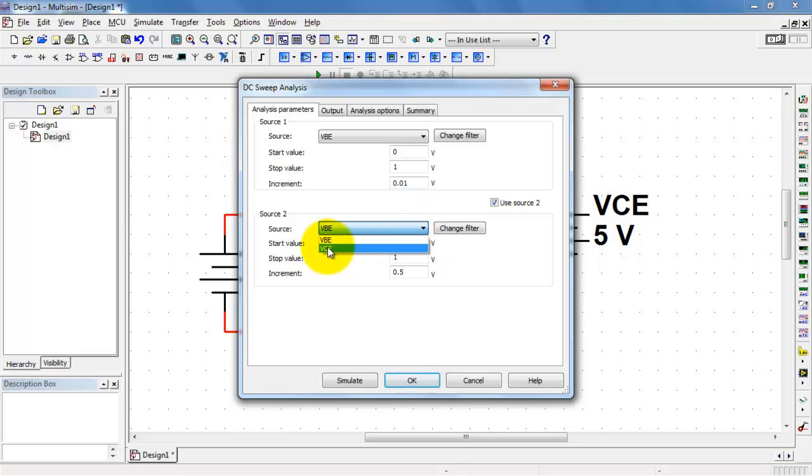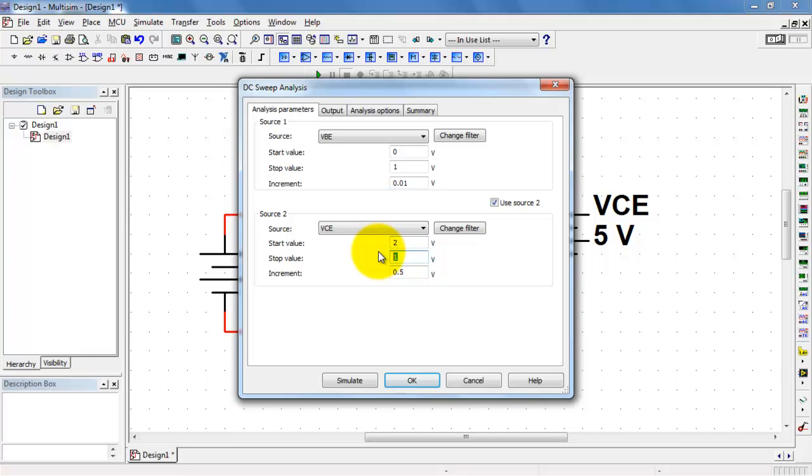Then I'll use the second source. And I'll step that one from 2 volts up to 20 volts in 2 volt steps.